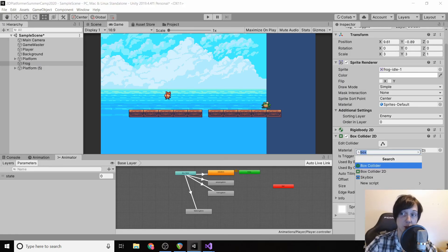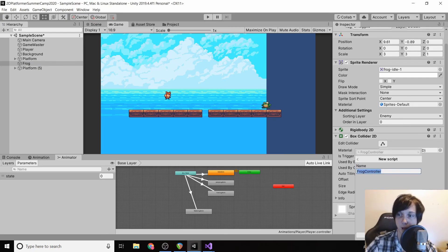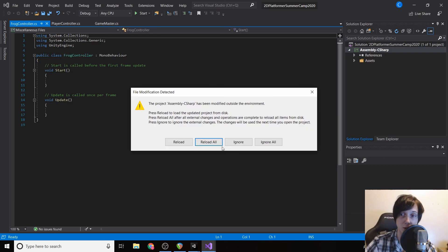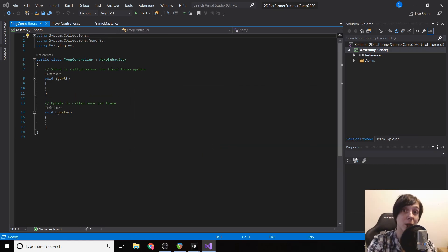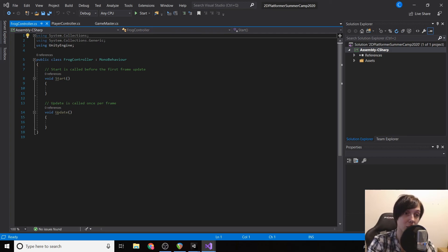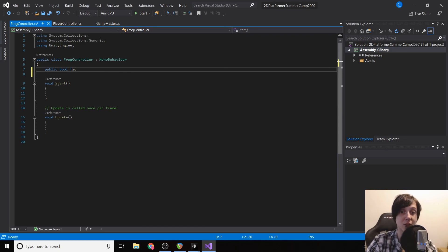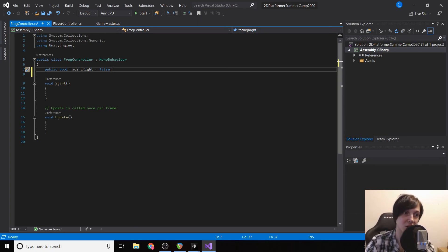We're going to add a component called Frog Controller — this is what makes our frog move. We'll open it in Visual Studio. We'll be doing a lot of the same things as with our player to get the frog to jump: check if we're touching the ground, handle animations, and swap the sprite left or right depending on direction. We'll start with a public bool facingRight set to false — we always want to default-set our values so that if an error occurs, accessing the variable won't crash the program.